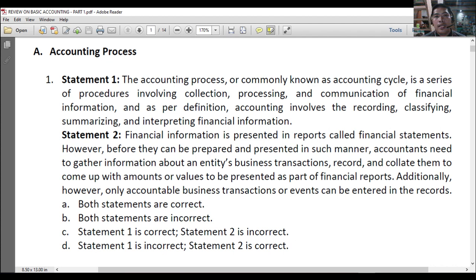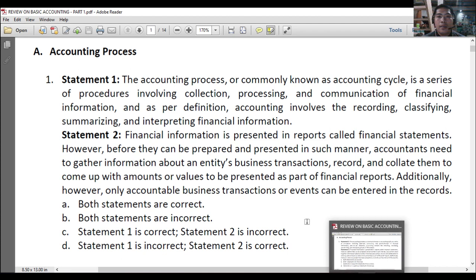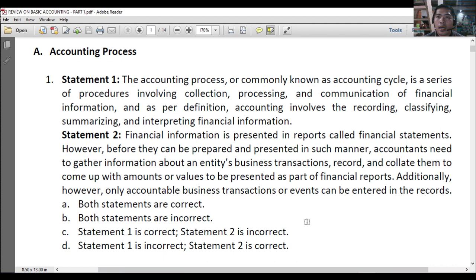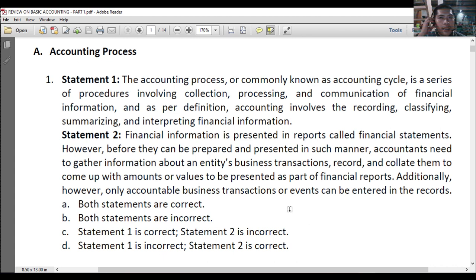This is just a review of what you have learned in basic accounting. Statement 1 says: the accounting process, commonly known as accounting cycle, is a series of procedures involving collection, processing, and communication of financial information. And as per definition, accounting involves the recording, classifying, summarizing, and interpreting financial information. Based on your understanding and what you remember from basic accounting, what is your verdict for Statement 1?